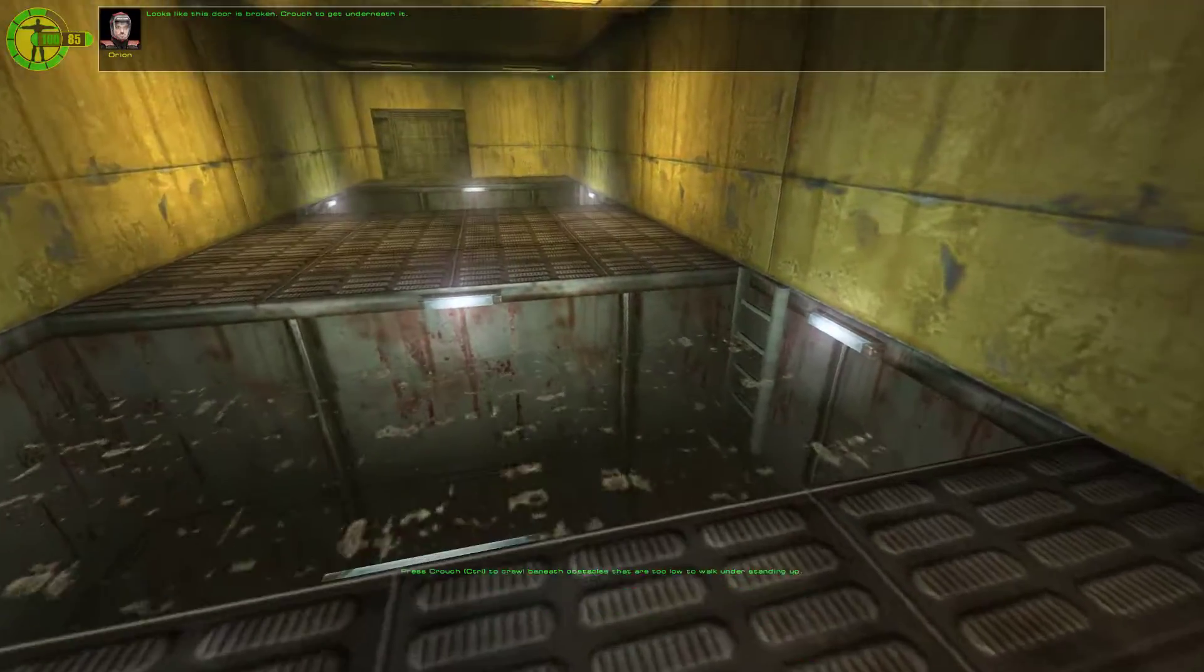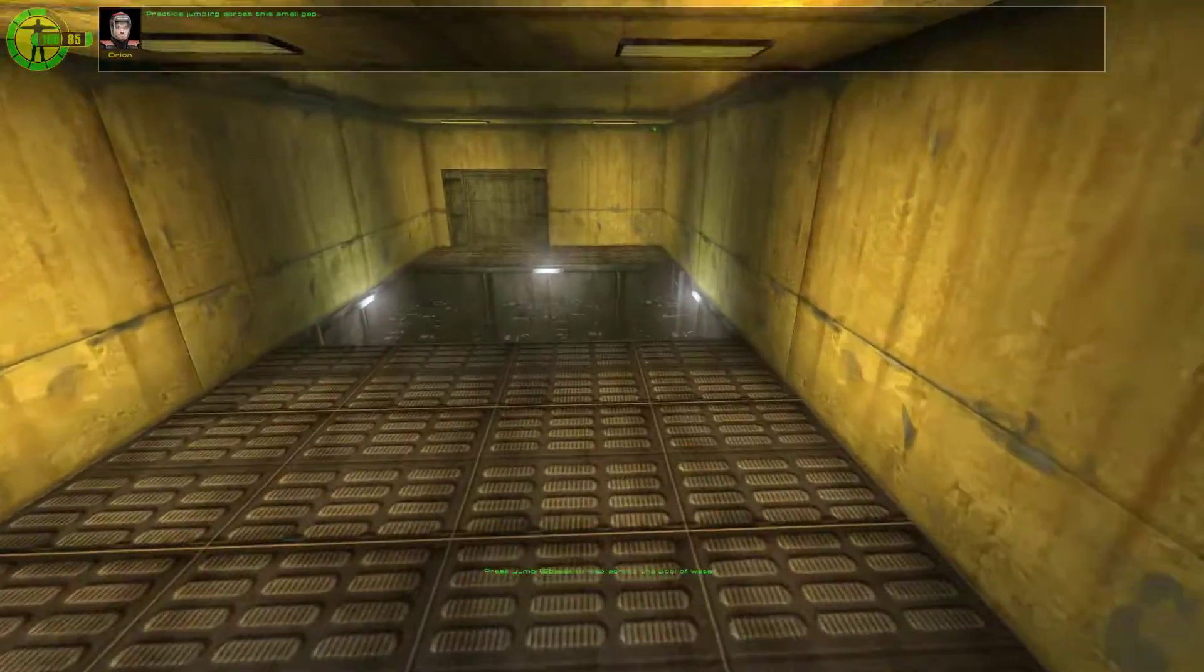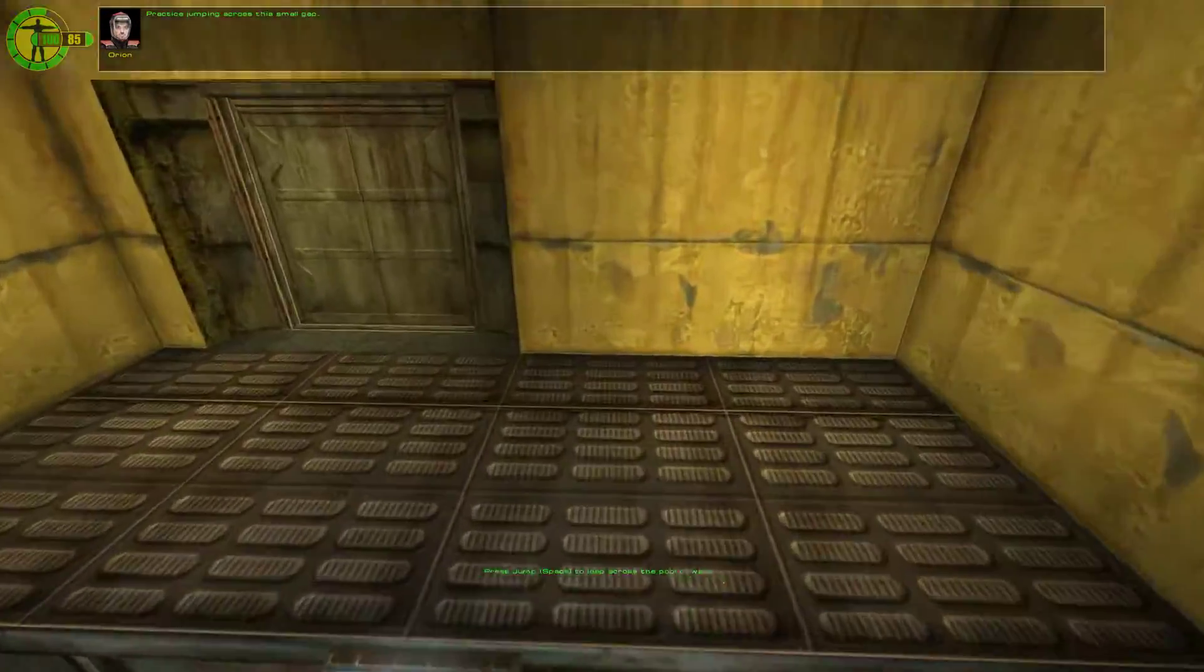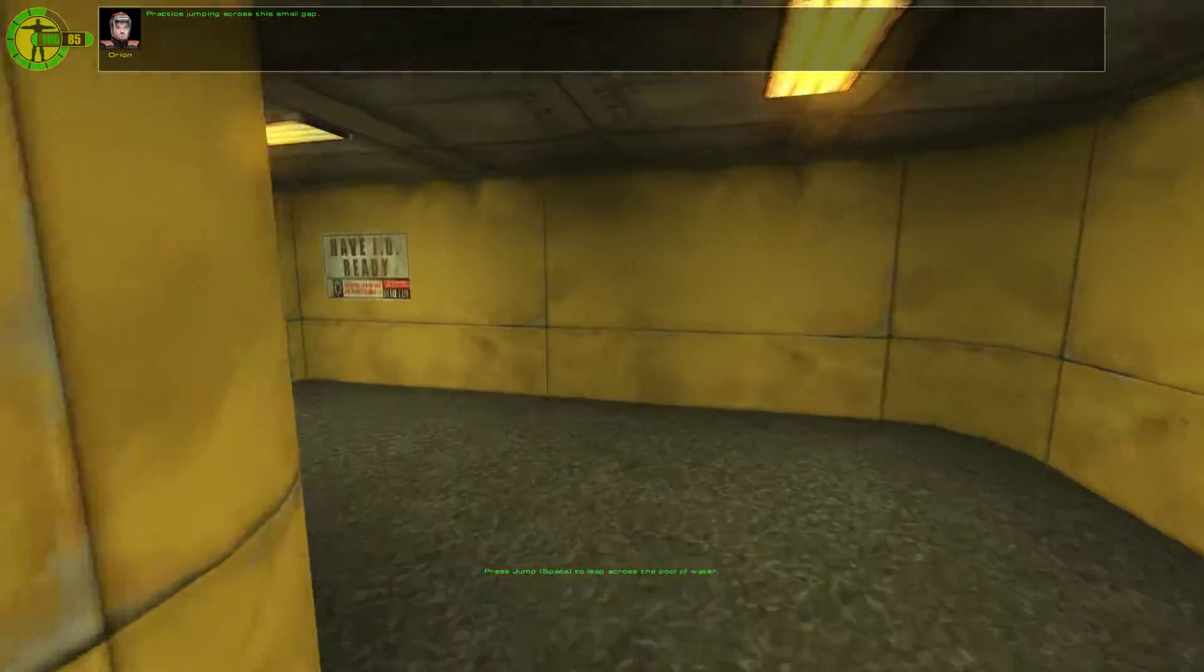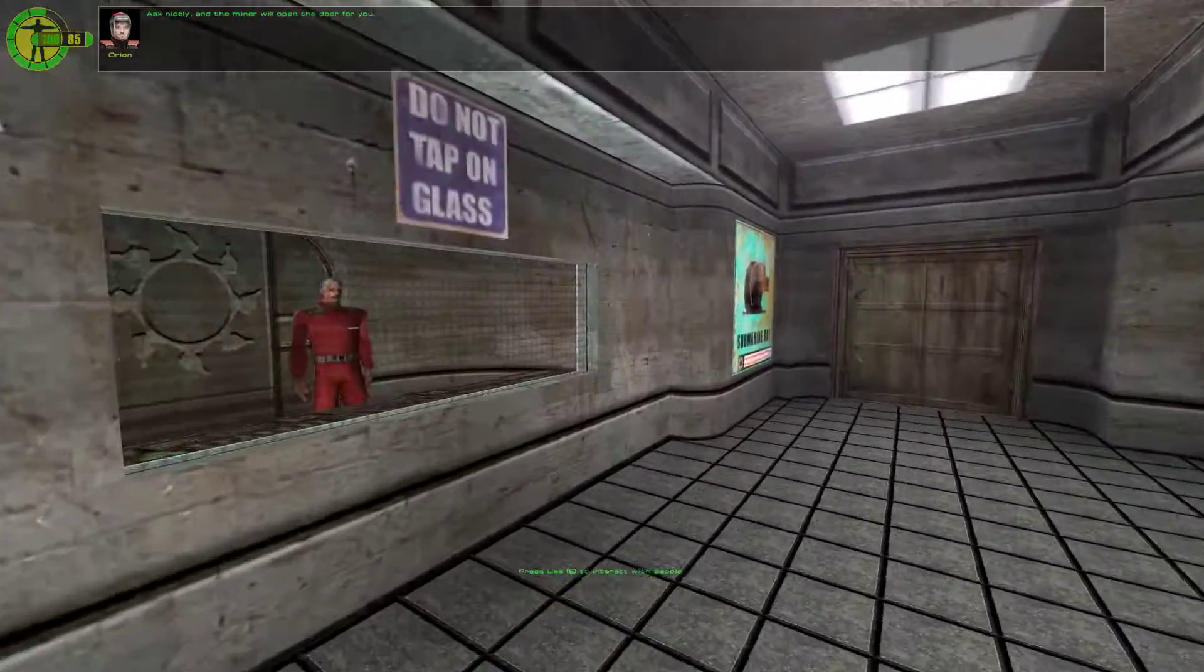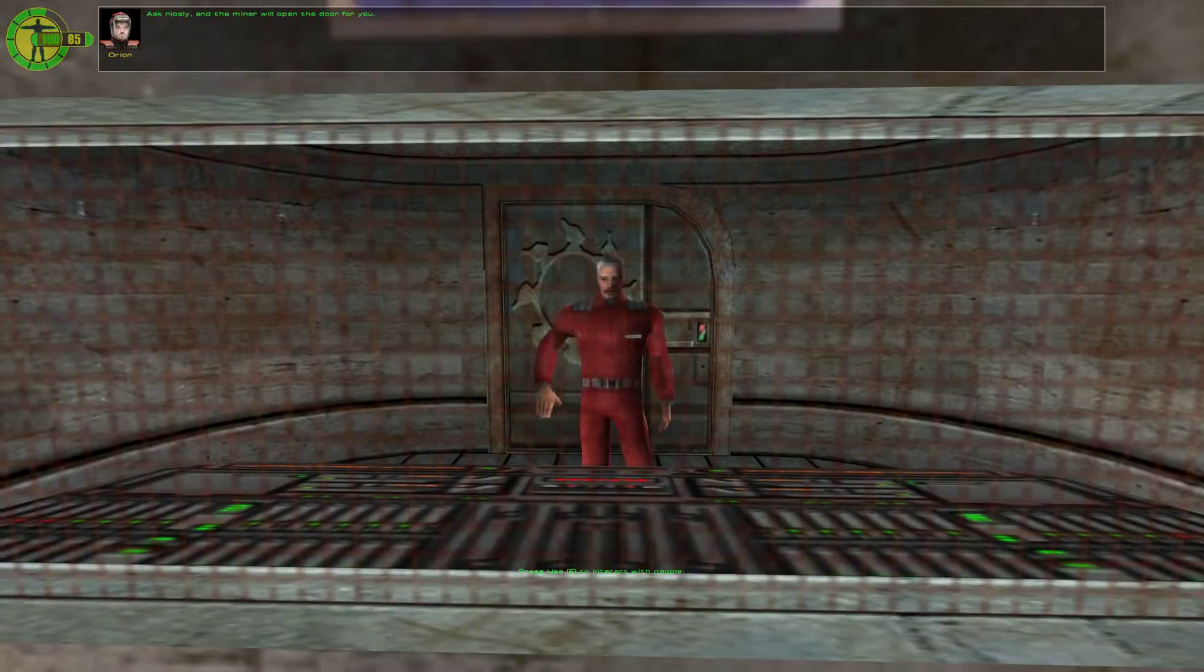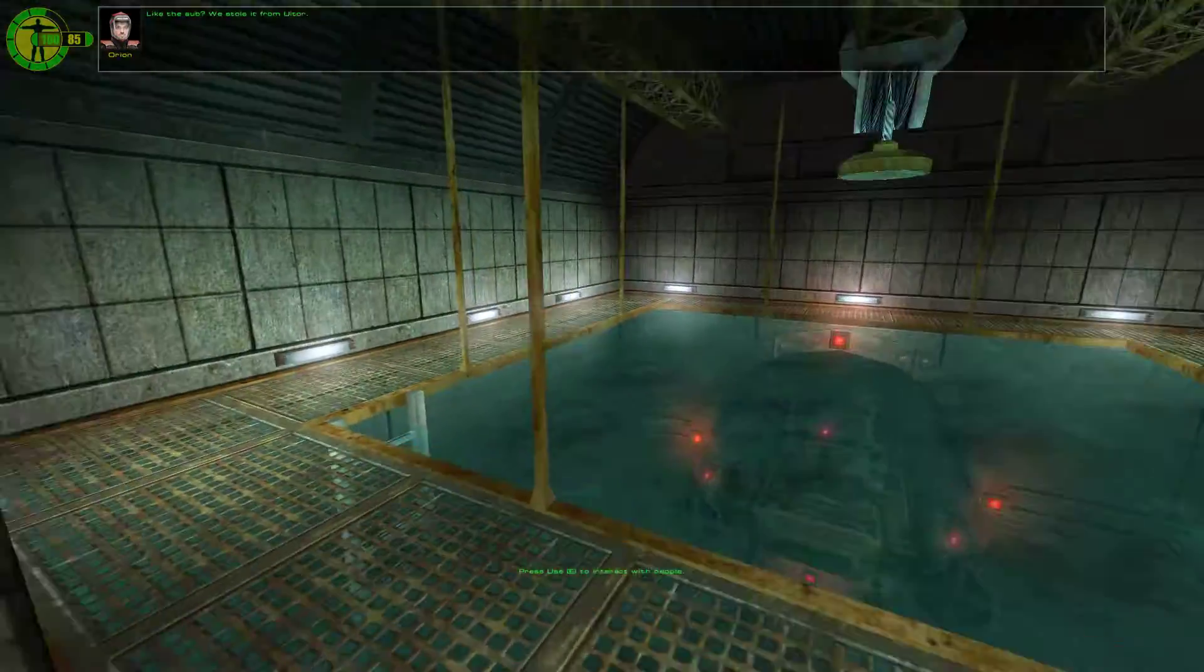Looks like this door is broken. Practice jumping across this small gap. Step into the door. Ask nicely, and the miner will open the door for you. Go right on through, Parker.